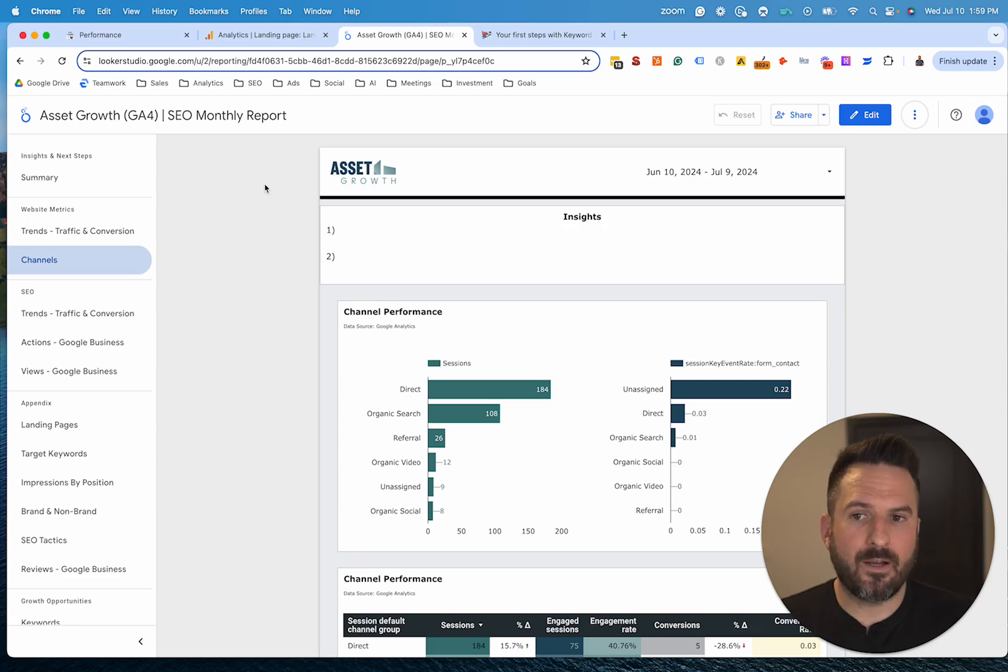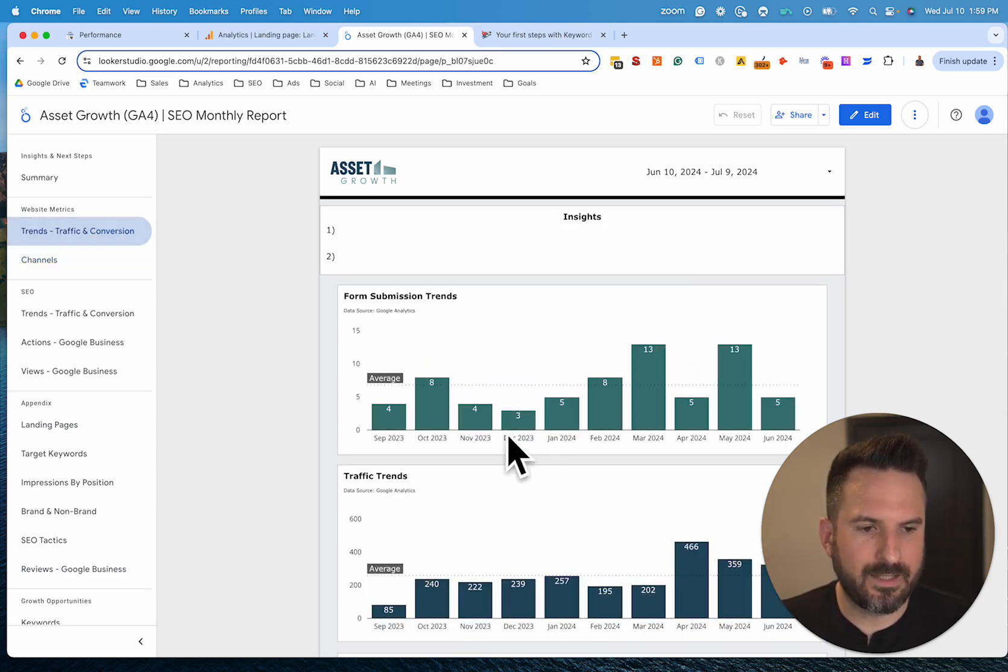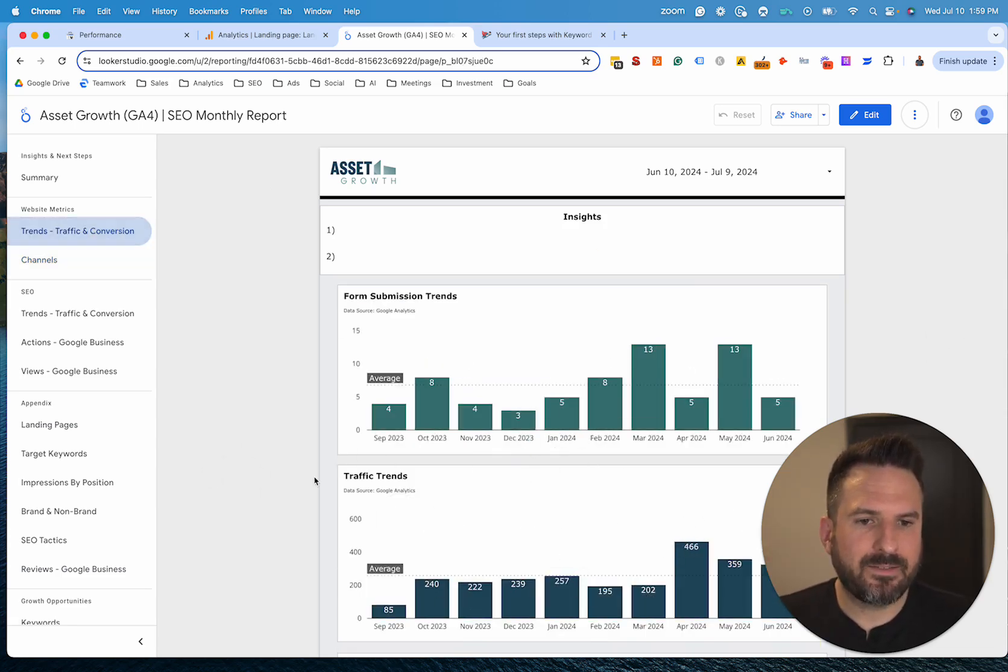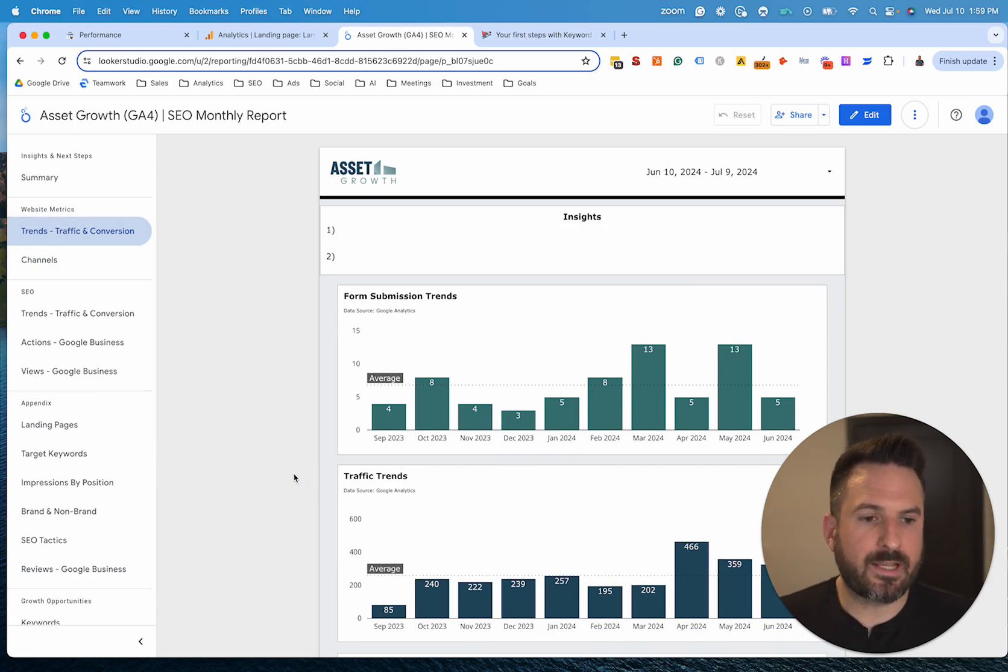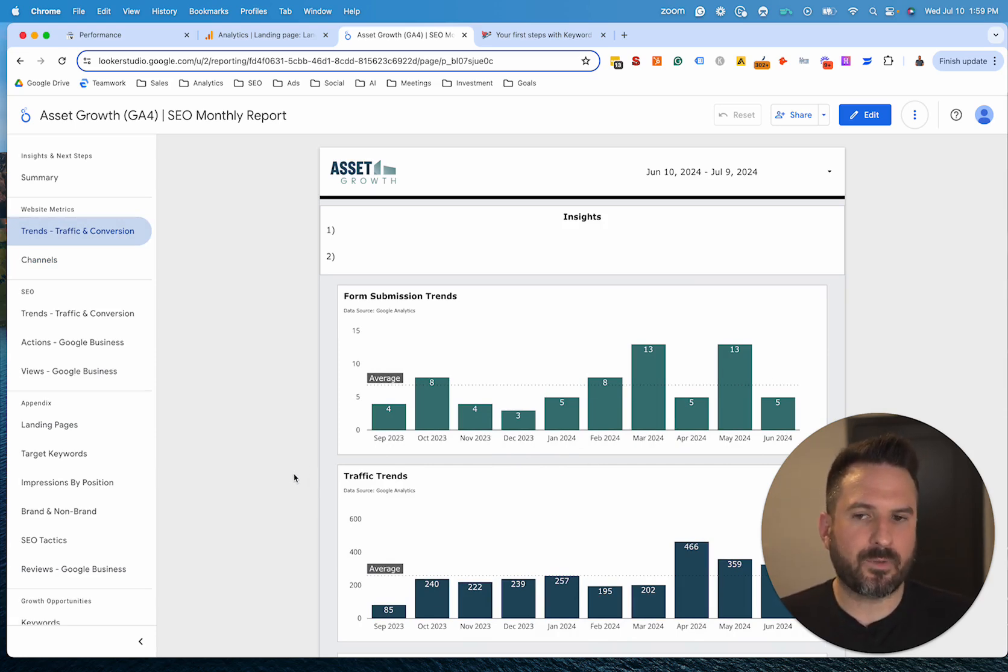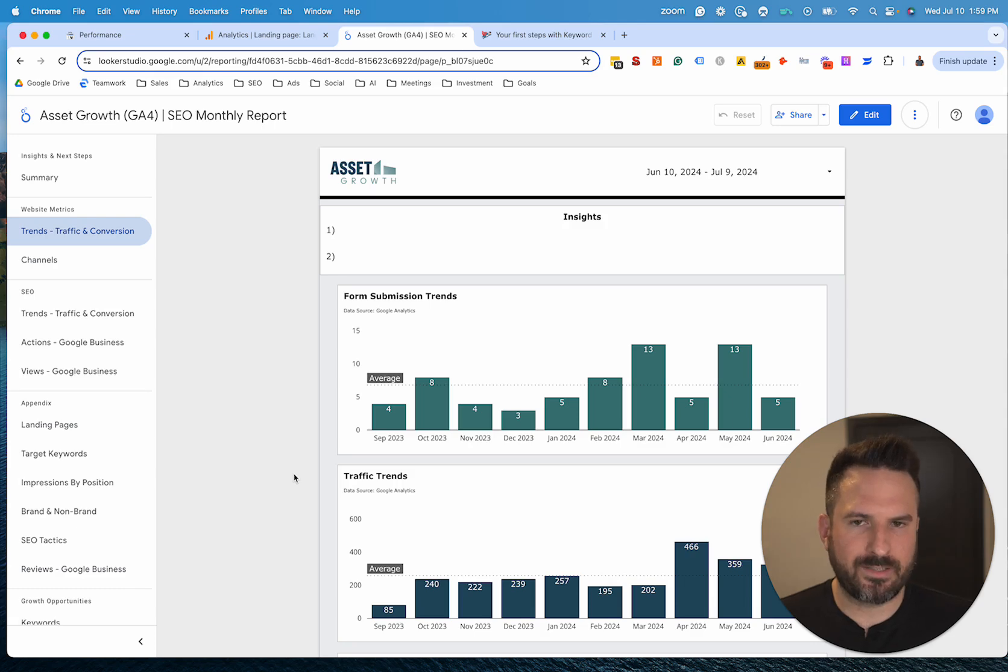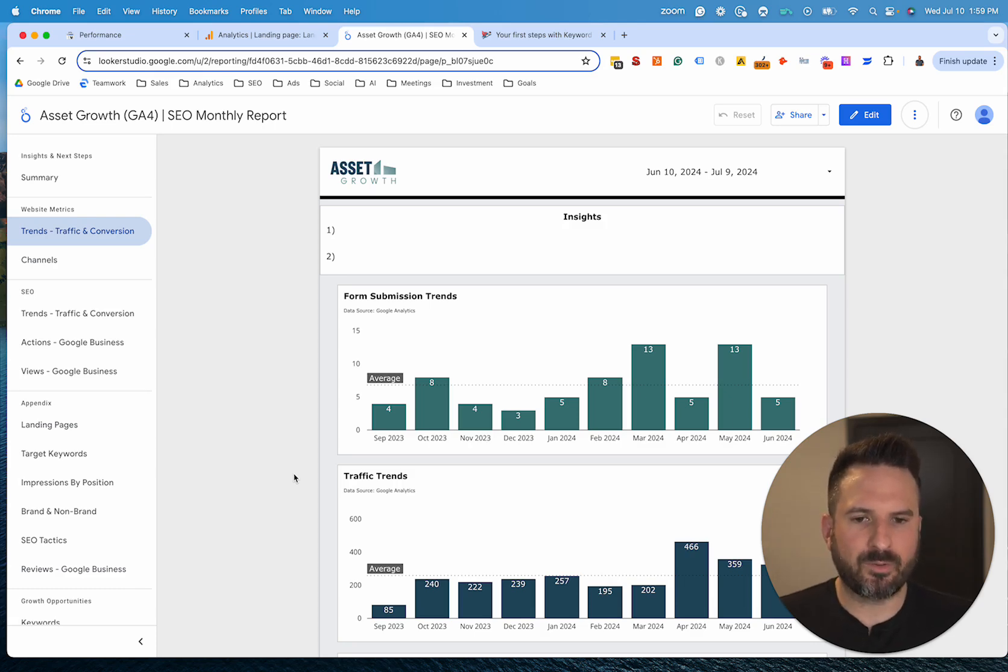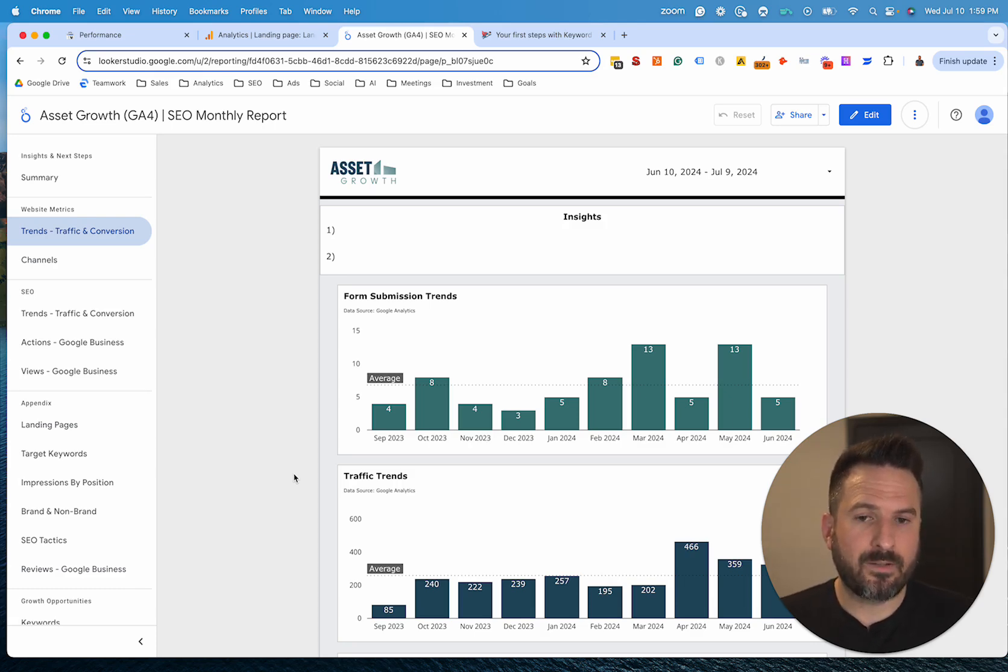So if you want a copy of some of my reporting templates like this, just let me know in the comments and I'll put a link in the description here where you could sign up for the newsletter where we give away different Looker Studio templates, Google Sheets templates, all sorts of templates and tools that are free and you can download them right on the newsletter.